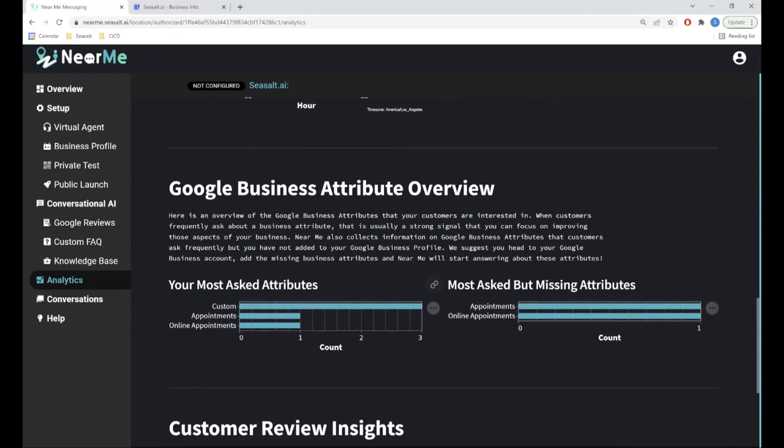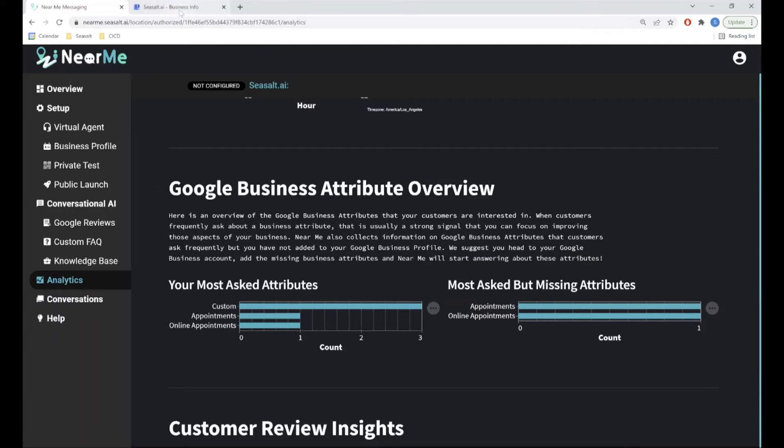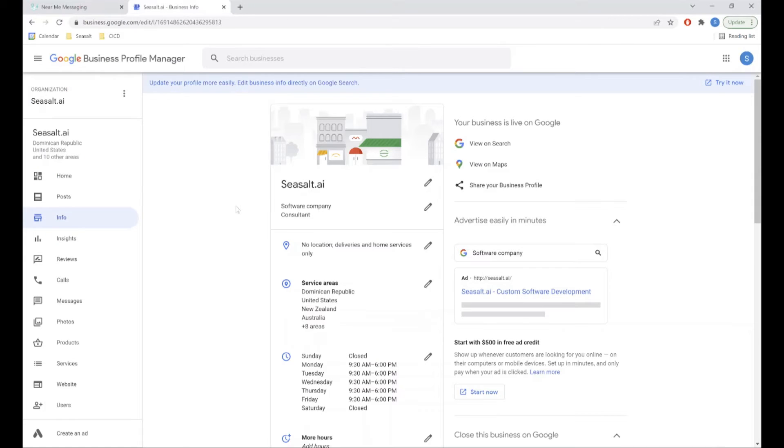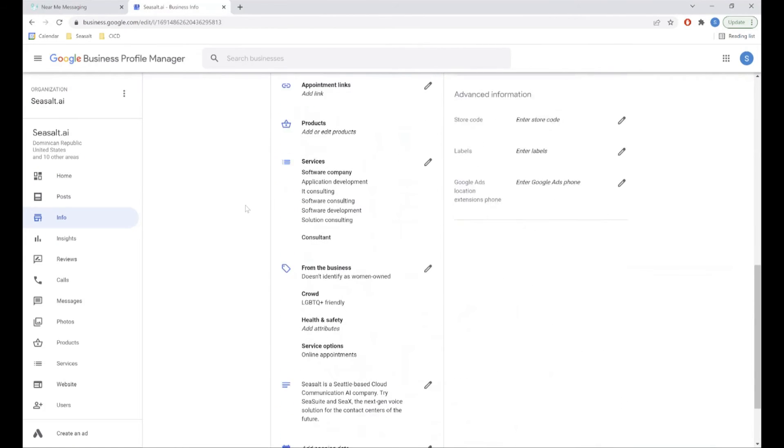This section contains the Google Business attributes your customers ask about the most, as well as the Google Business attributes your customers ask about, but you haven't given information about in your Google Business profile. You can add more information about your business's attributes here in your Google Business profile.